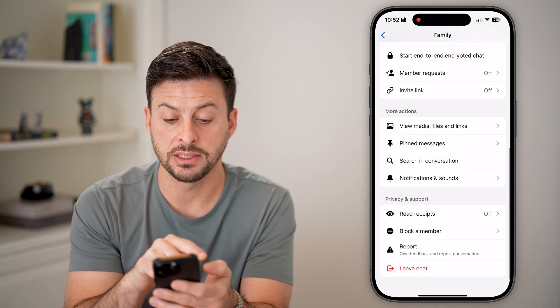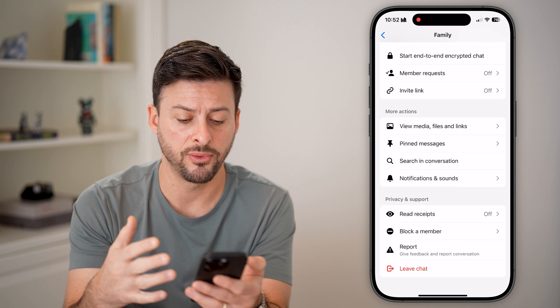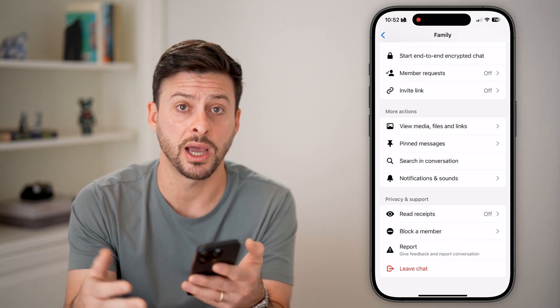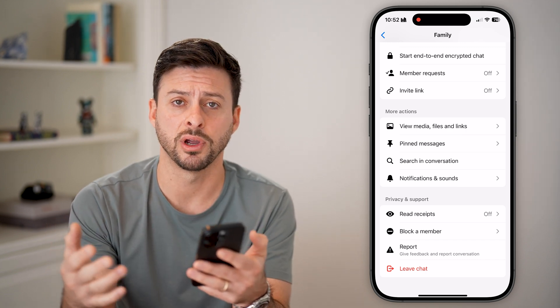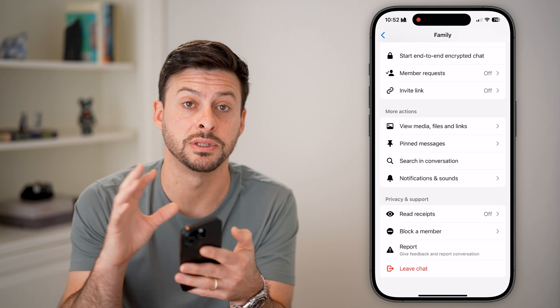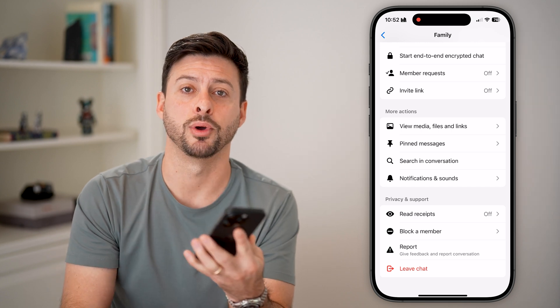I can see all the media that was sent back and forth. I can also choose to leave this group chat after I've created it. There are a bunch of different options available at that point.